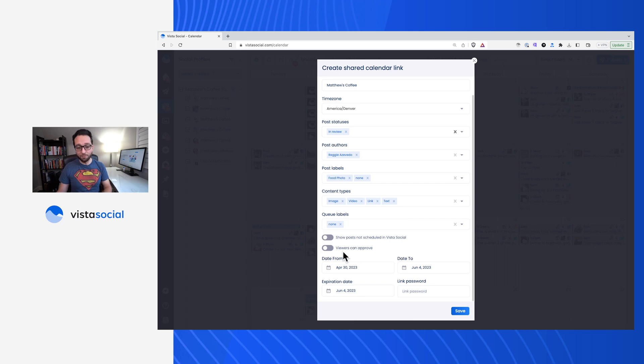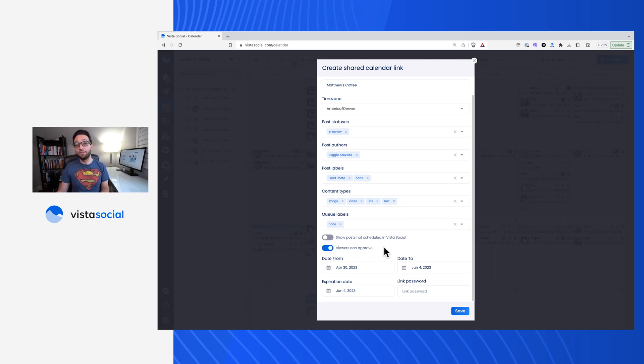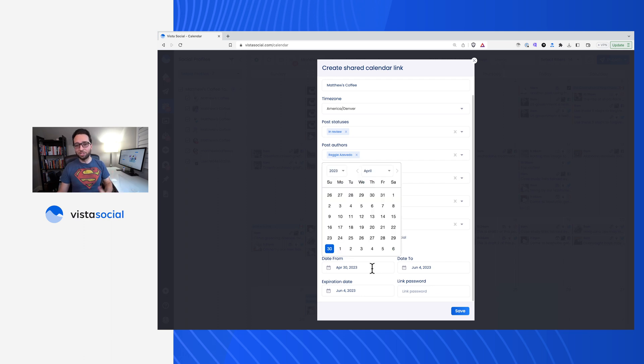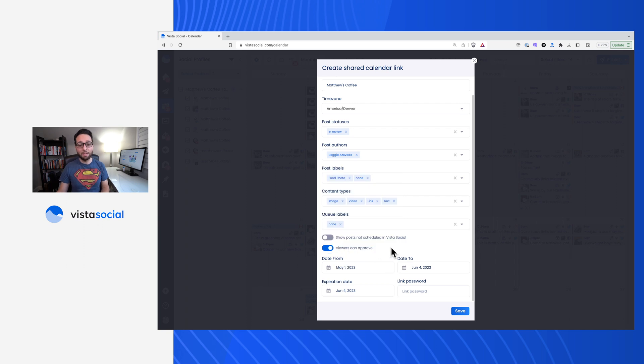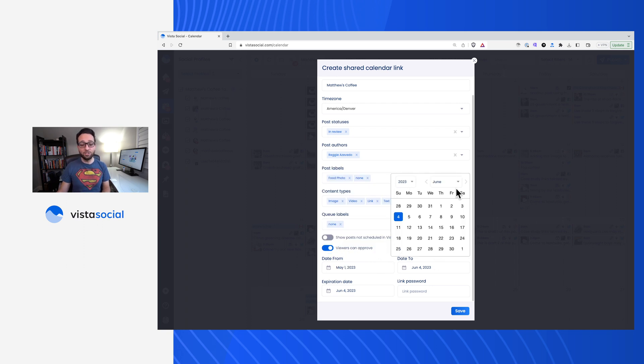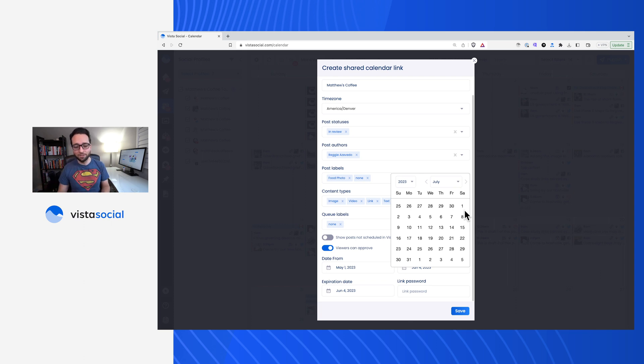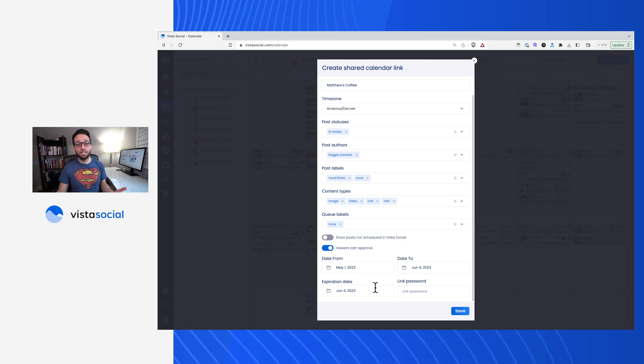This is where it's important. If you want them to be able to approve, you want to make sure that you turn on this switch, then you'll want to set up a start date. So this is the date of the first post that should be showing up on this calendar. In my case, let's start with May 1st. Now optionally, you'll be able to choose a date too, meaning if you want this to have a cutoff where posts past a certain date won't show up, you can definitely do that. And then obviously an expiration date, if you want this link to stop working after a certain period of time.